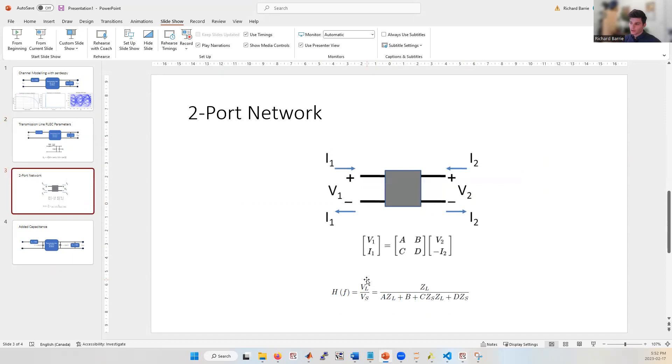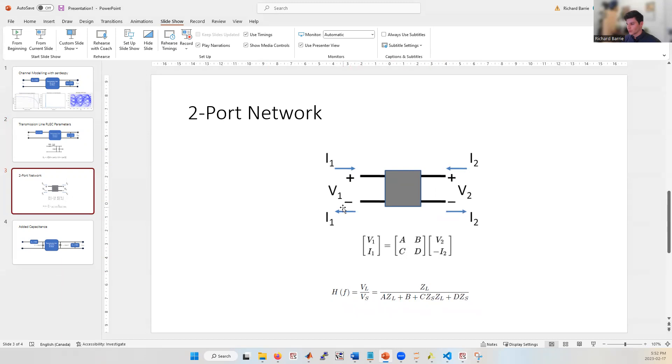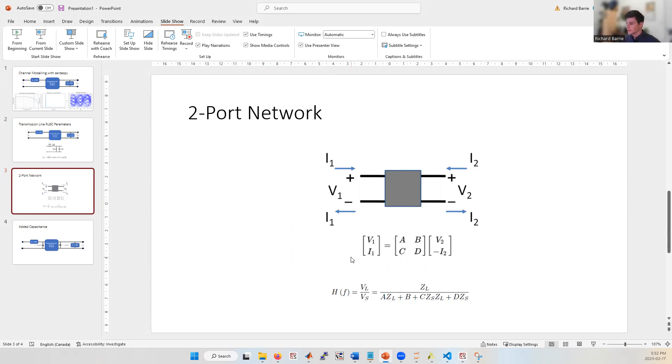A two port network looks like this. It's got one port on the left side, one port on the right side. Each port has two terminals and the current entering one terminal is equal to the current exiting the other terminal. And if the network is an LTI linear time invariant system, we can characterize it using a matrix like this, which contains the ABCD parameters. And it relates what's going on at one port in terms of voltage and current to the other port. There are other ways you can specify network parameters such as S parameters and Z parameters. But ABCD parameters are very convenient for cascading multiple two part networks together because the ABCD parameters of two cascaded networks is equal to just the matrix multiplication of their individual ABCD matrices.